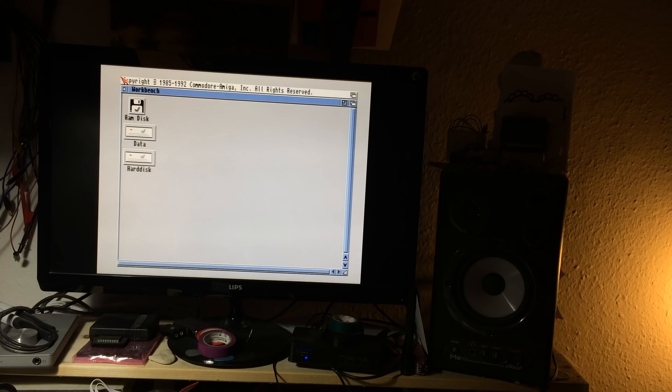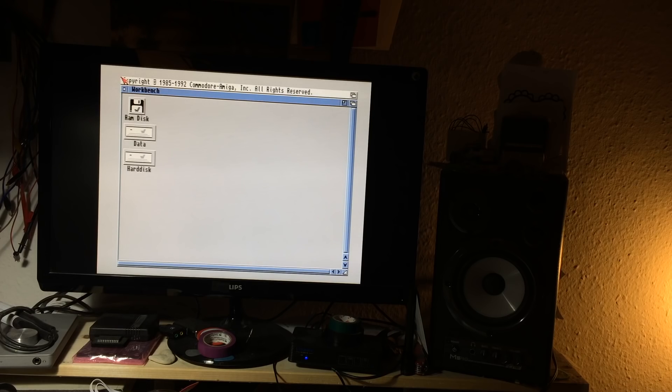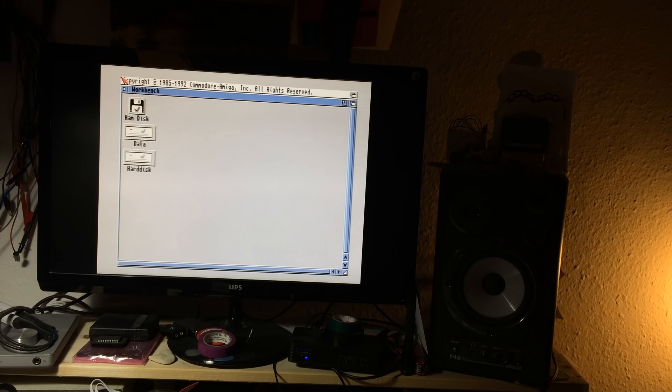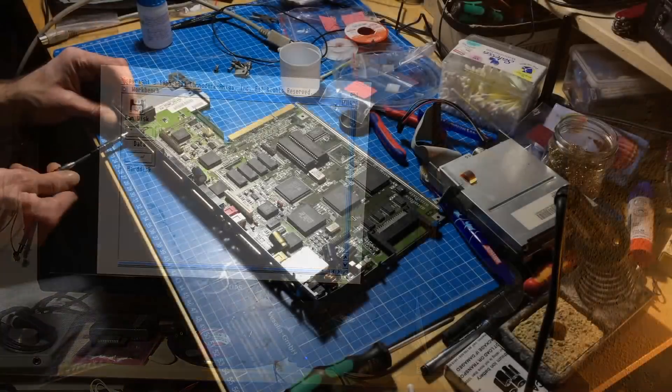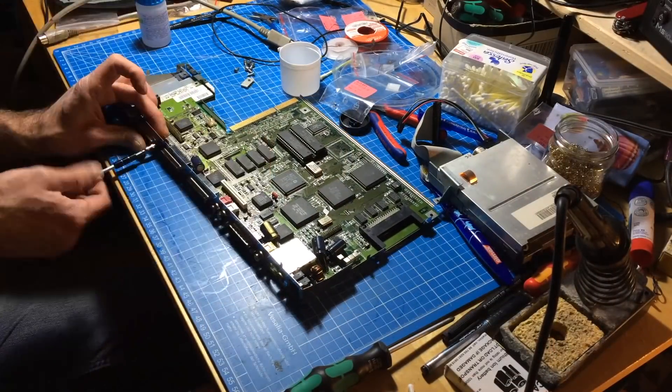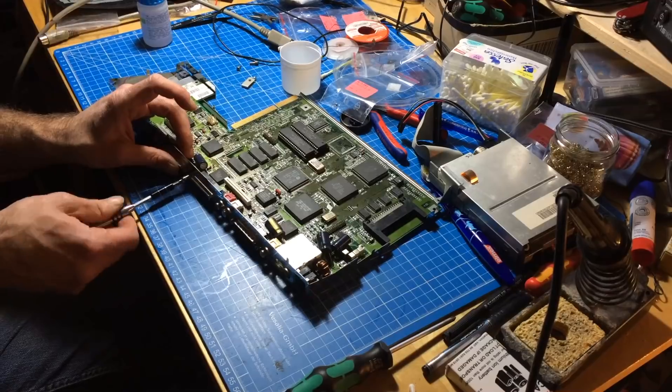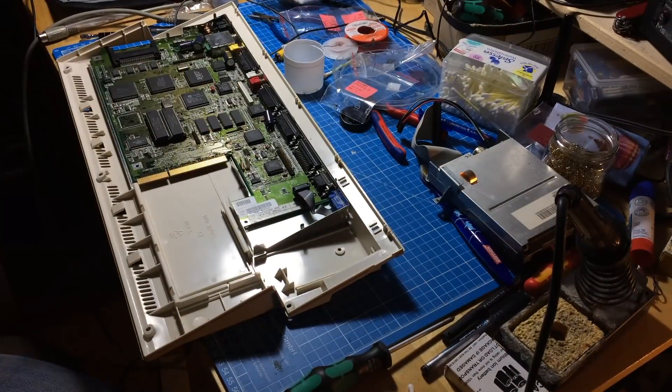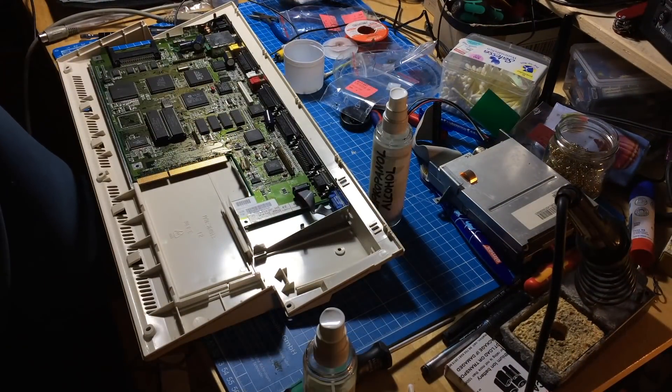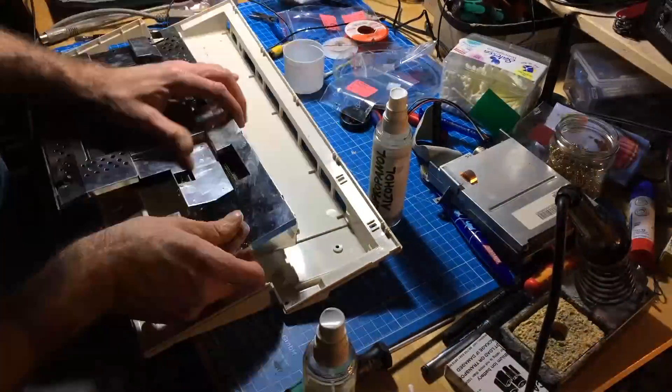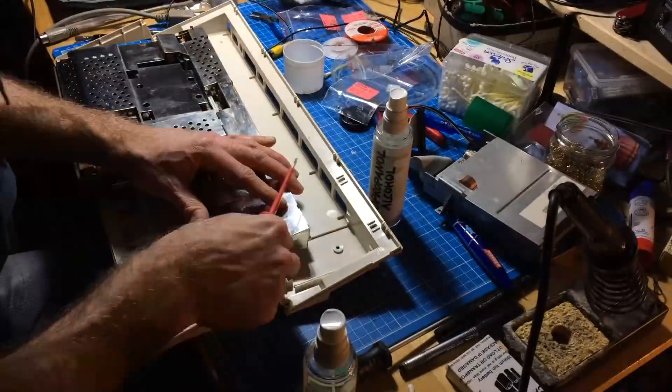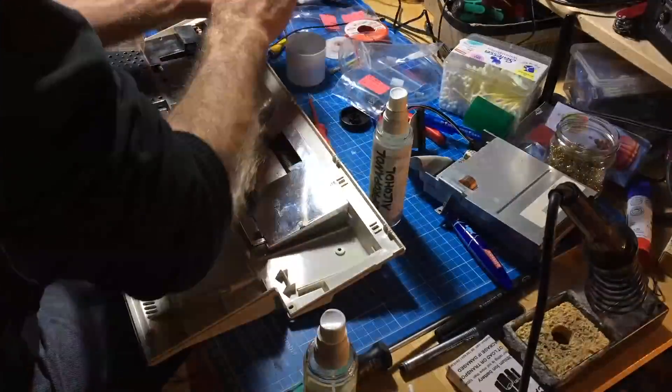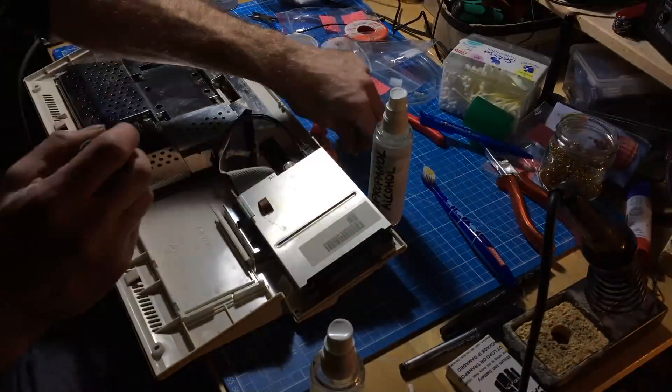That was an operation that was quite horrible for me, I must say. I was really afraid of this. So yeah, this worked out pretty well. Let's reassemble it and see if everything still works.